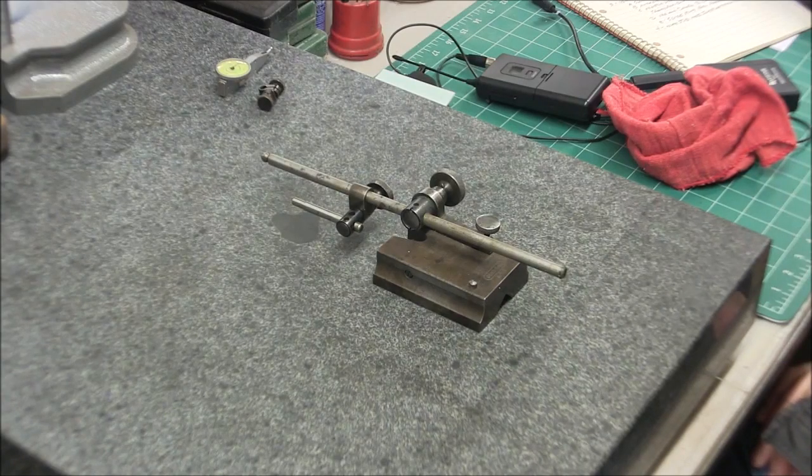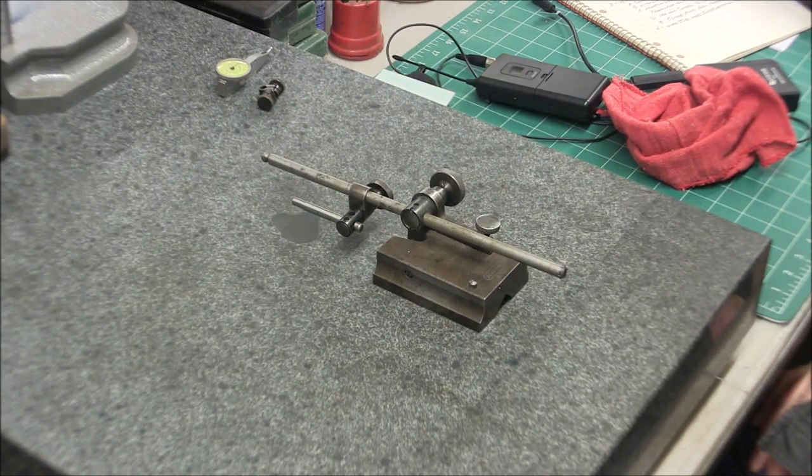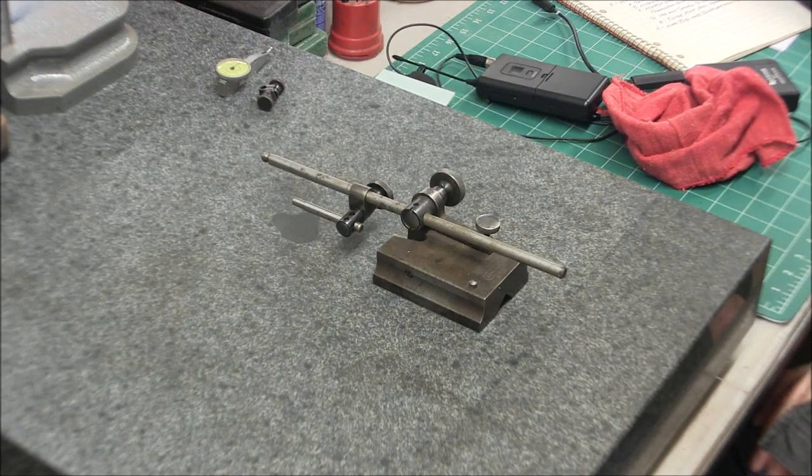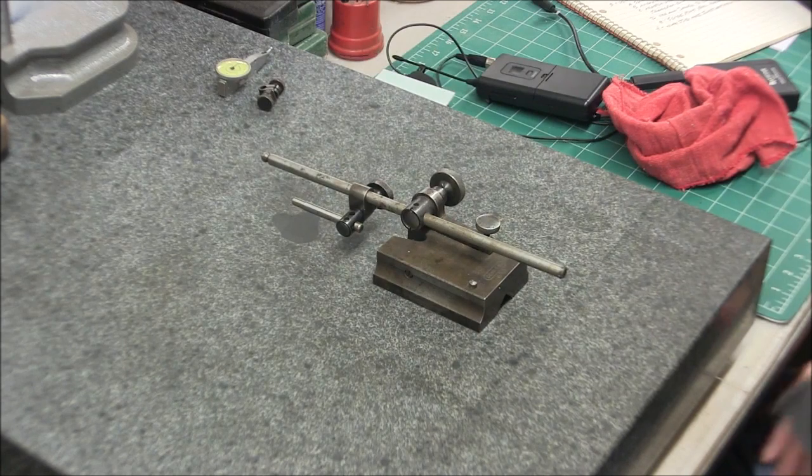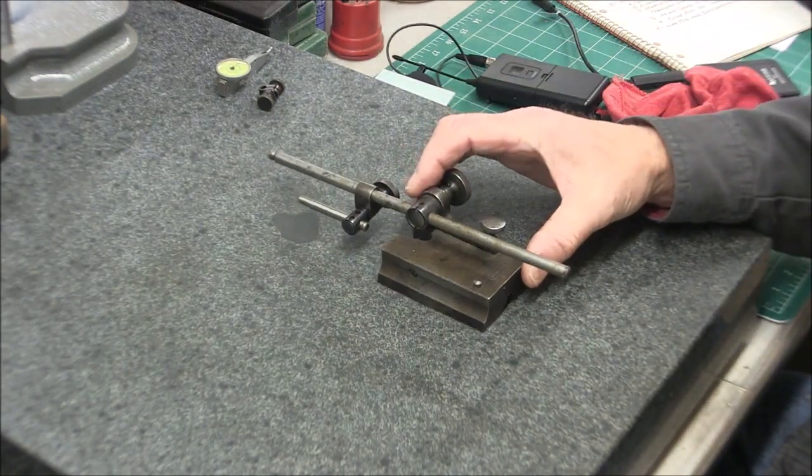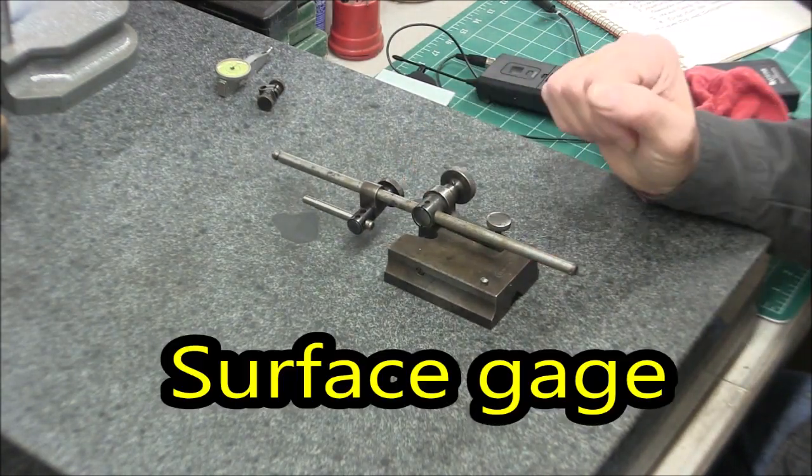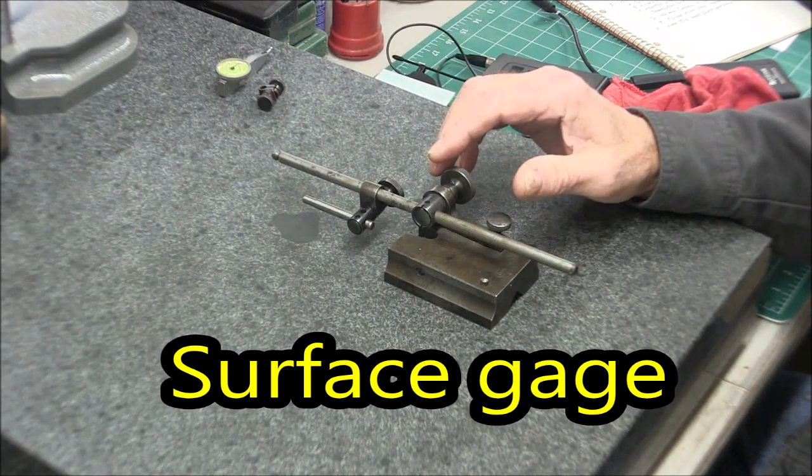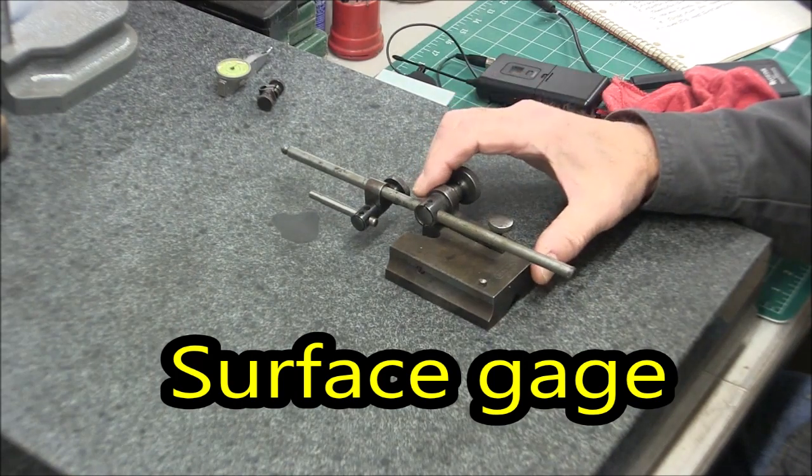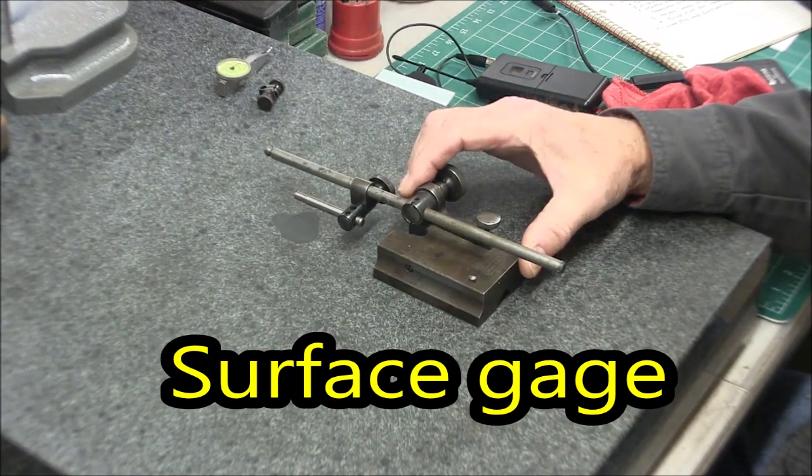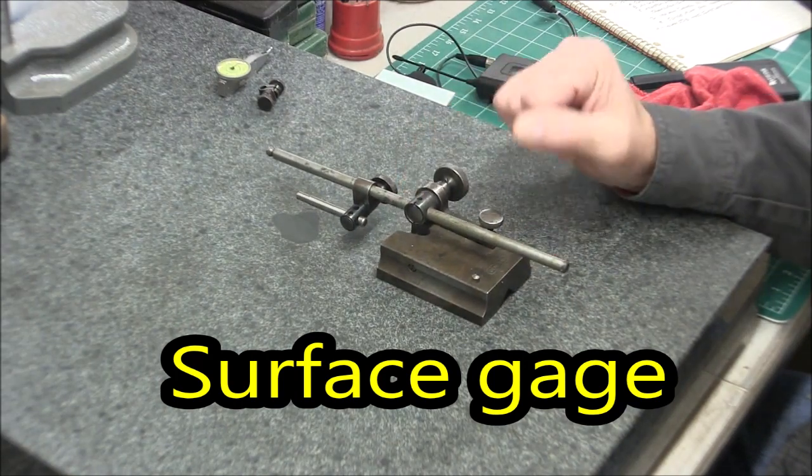Happy new year to you guys. Mike here and you're looking at my little height gauge. This is a tool that I think everyone in a home shop should have.